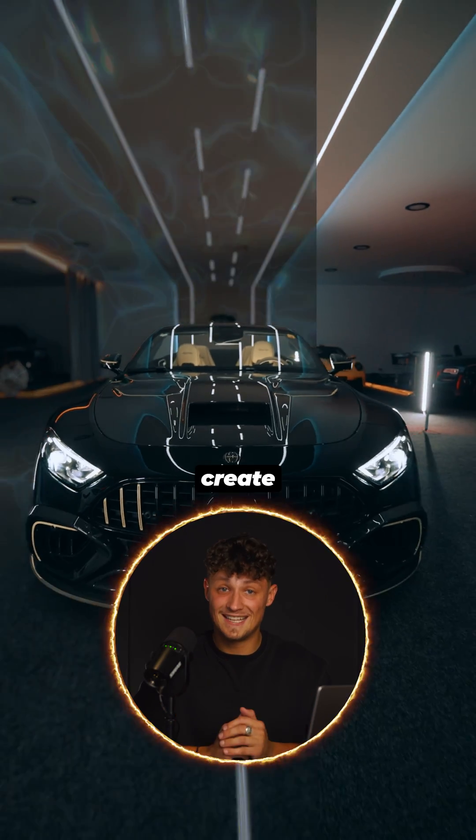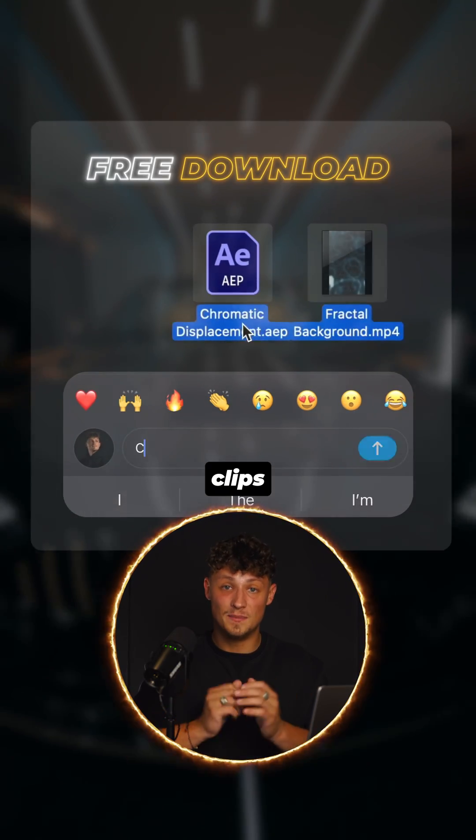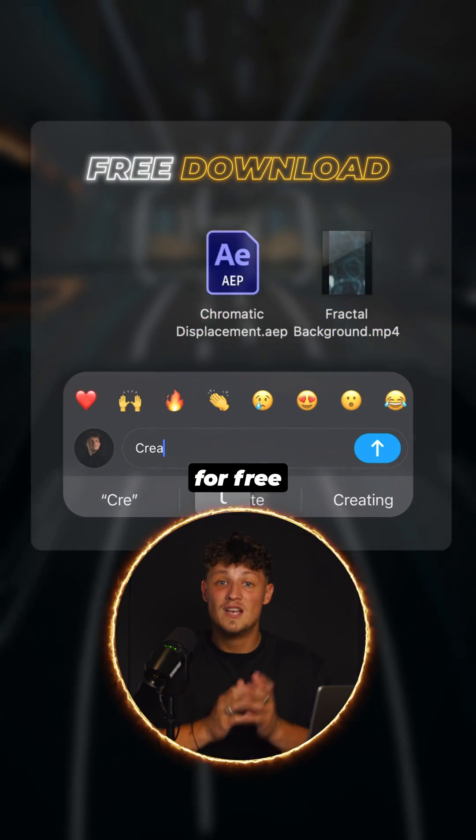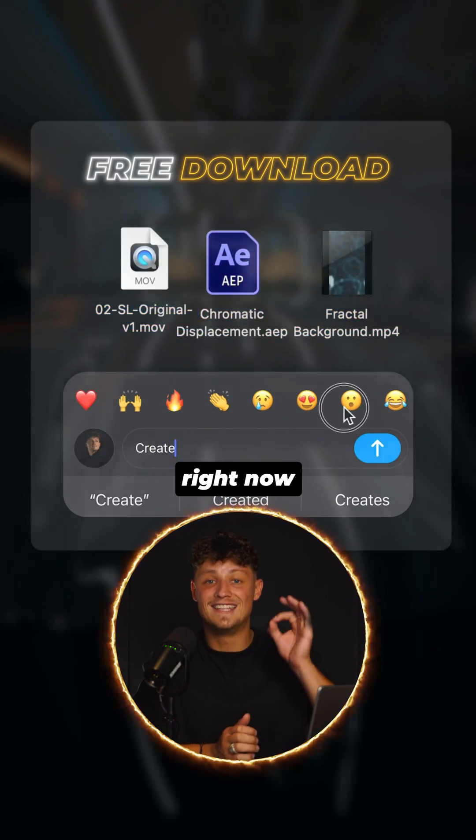Comment create and I will send you the raw clips for free, so you can follow this tutorial right now.